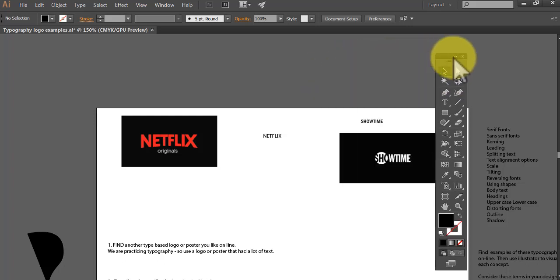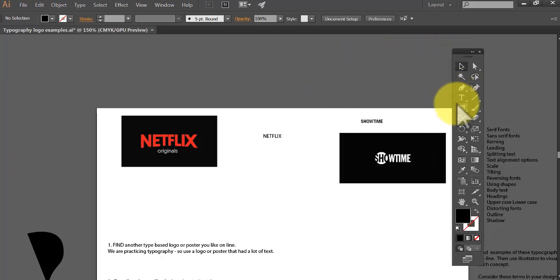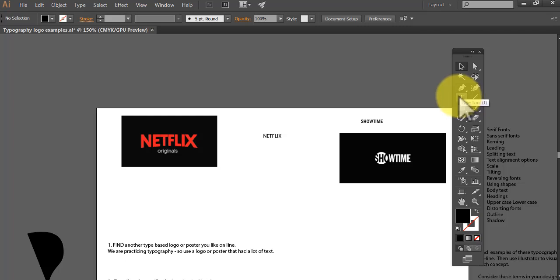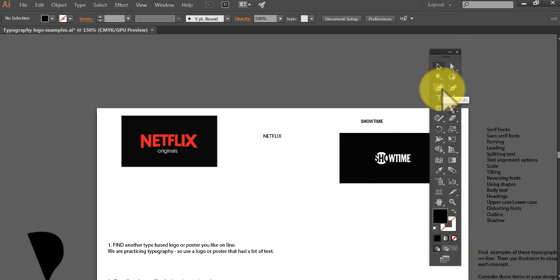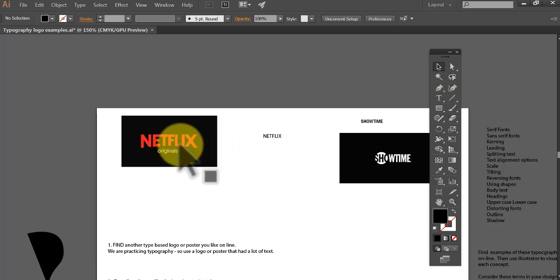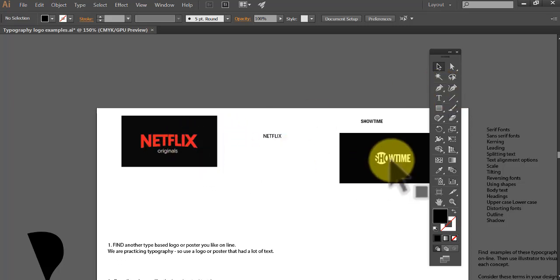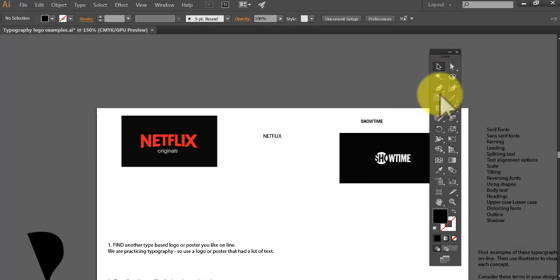What we're going to do now is focus on shapes and typography. I've got a couple of logos here that I like and see a lot — Netflix and Showtime. So we're going to use the pen tool. I just want to show you the pen tool. For designing these, we don't really need the pen tool much, and we probably won't need it for Showtime.